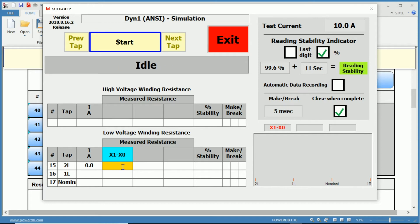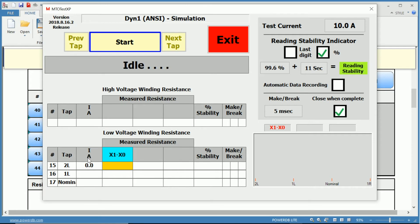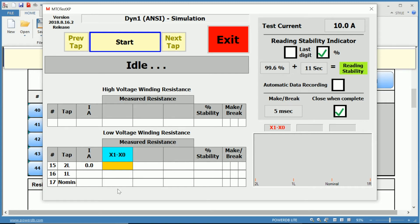That it is ready for us to test the X1 to X0 phase tap two lower, and you can see the orange box is awaiting our measurement. So you have your test number, your actual tap you're testing, followed by the current in which it was used to perform that test, the measured resistance for each of your phases.